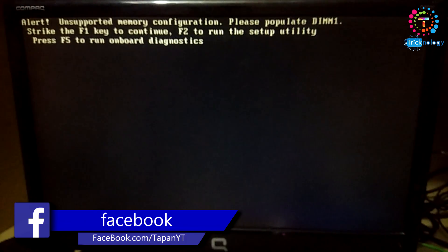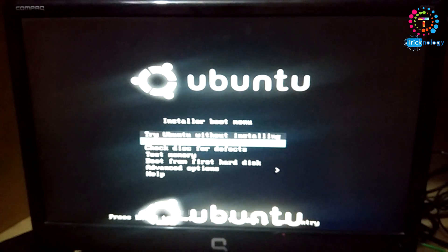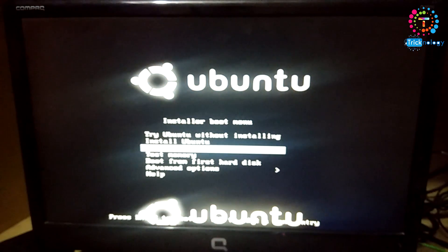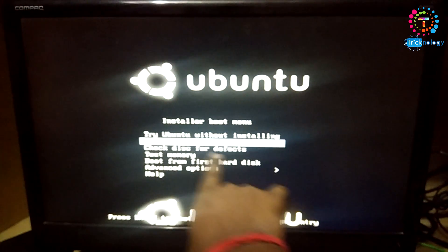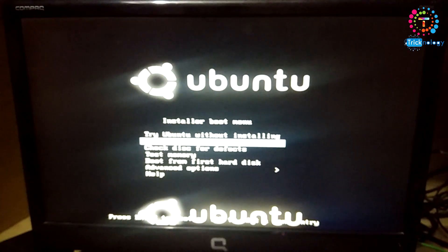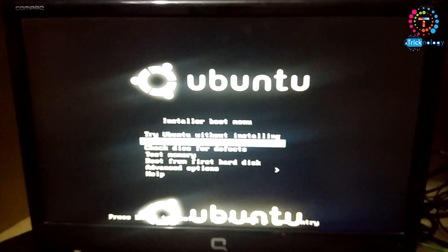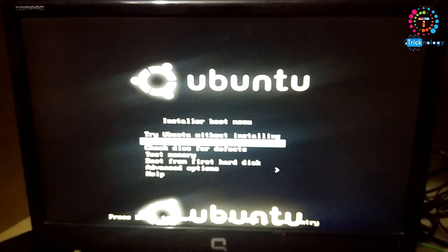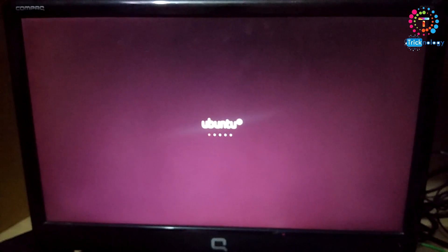Now you have to boot with your USB device. You have to choose this second option called 'Install Ubuntu.' Press Enter.